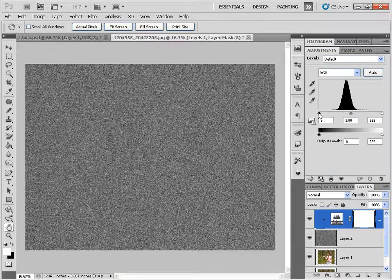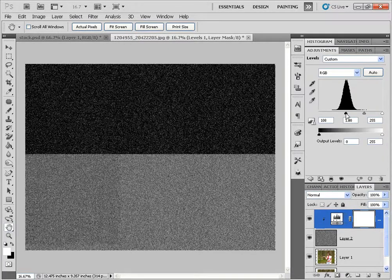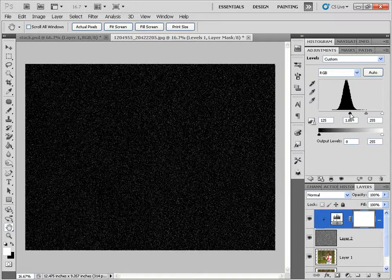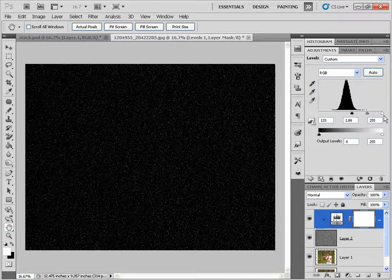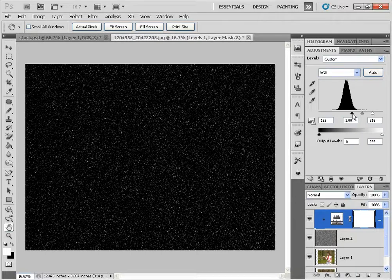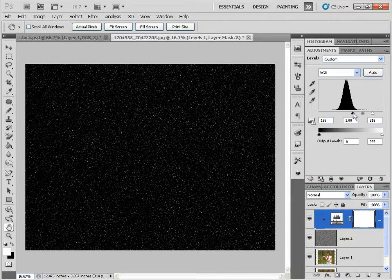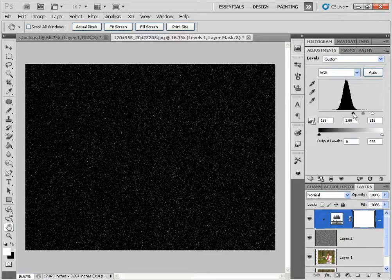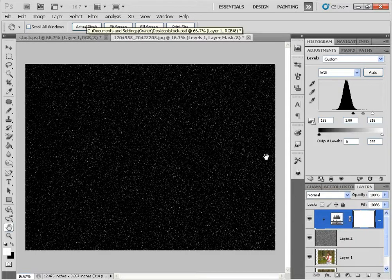So I'm going to go ahead and drag the black slider to the right. And drag the white slider to the left to create some contrast. And we'll just leave it like this for now. We can always modify it later on depending on our needs.